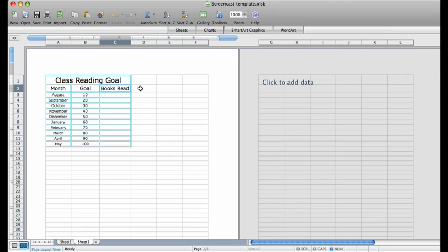The books read column can be filled in each month as the students bring in the number of books they read. You have now learned to use the auto fill feature for Excel.